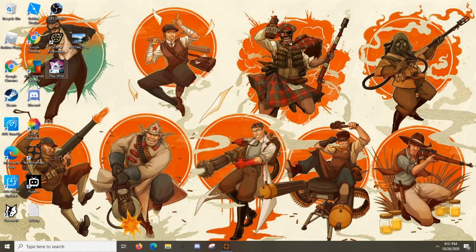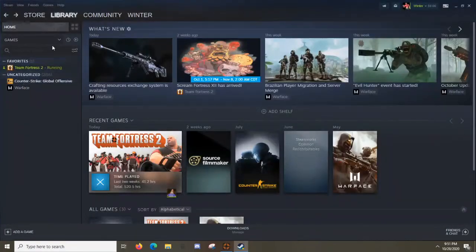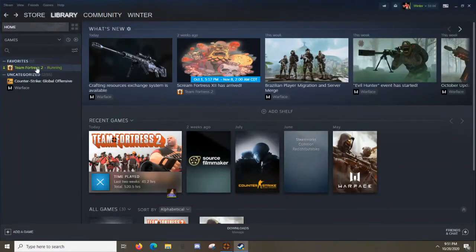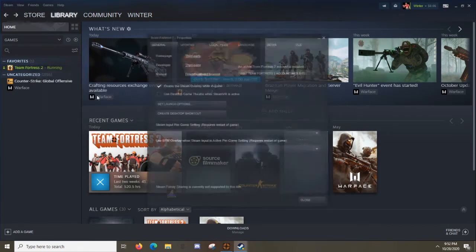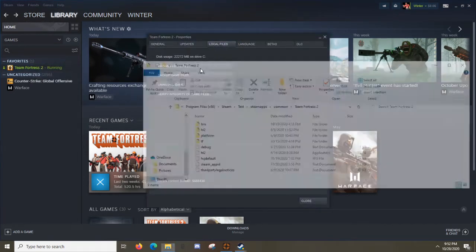Next, what you want to do is you want to open Steam, you want to right click on TF2, you want to press properties, local files, and then browse local files.